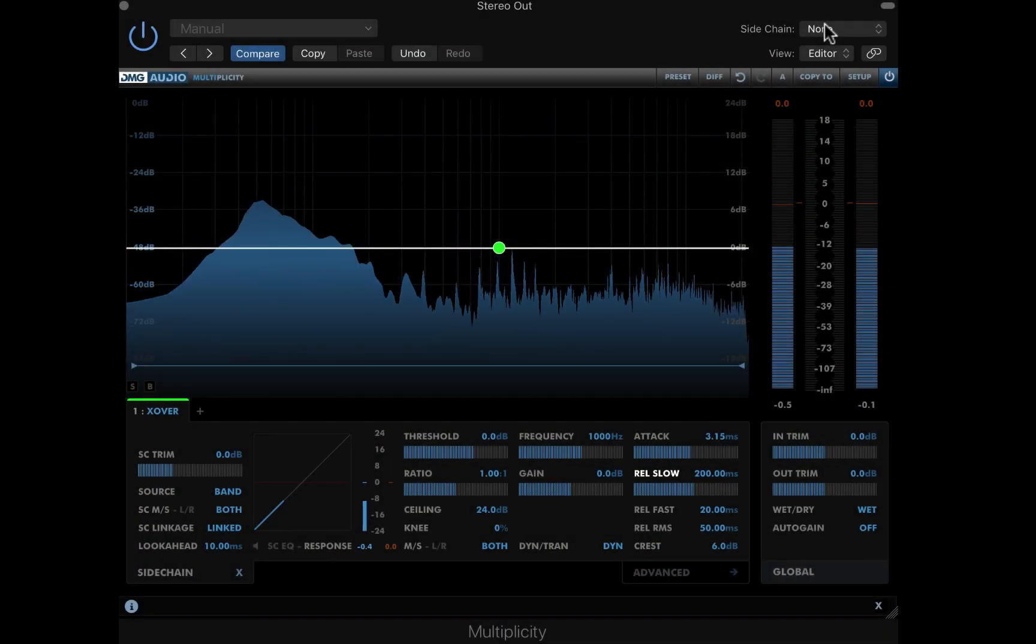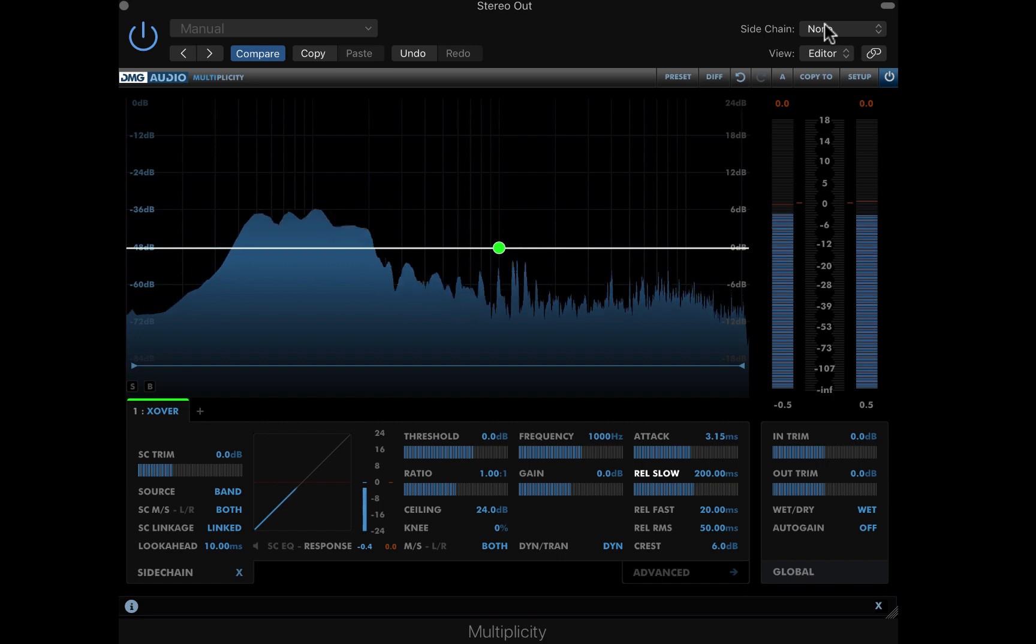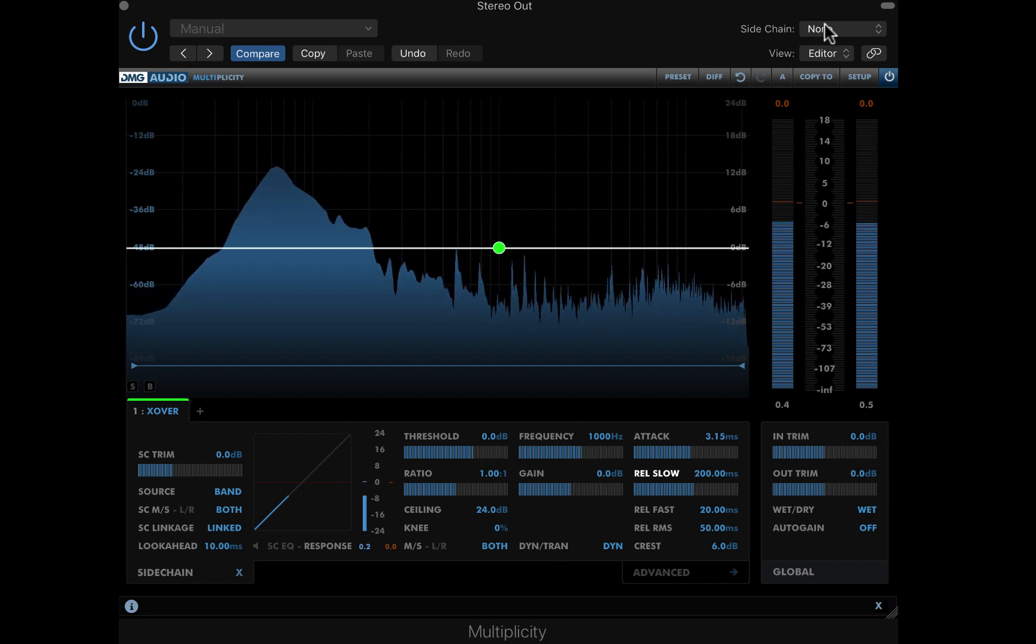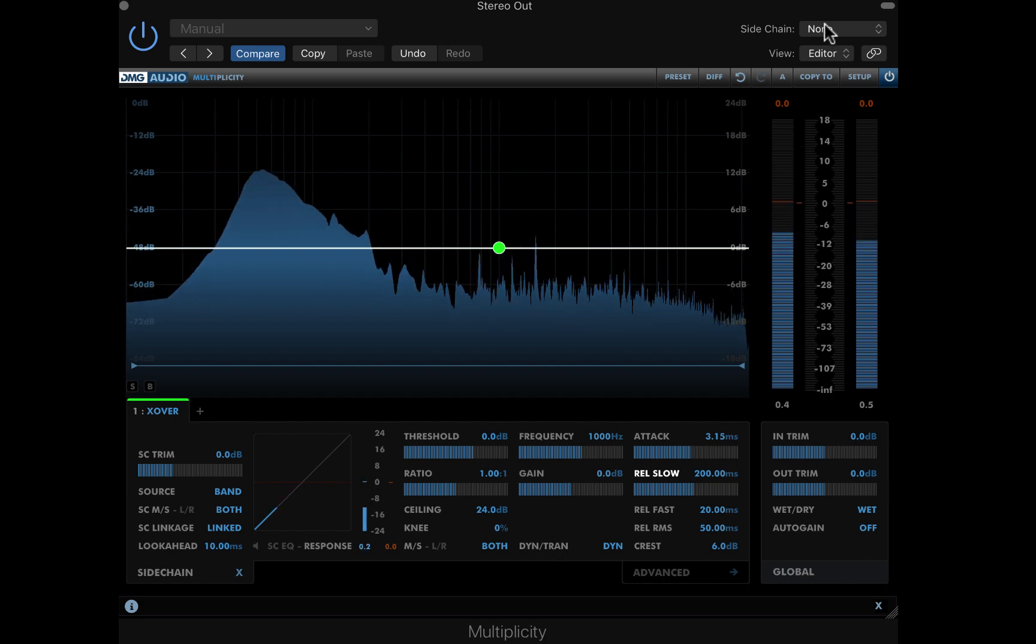In this video I'll discuss the basics of sidechaining and look at some stereo effects that are possible with Multiplicity. You may want to grab some headphones to hear this at its clearest.